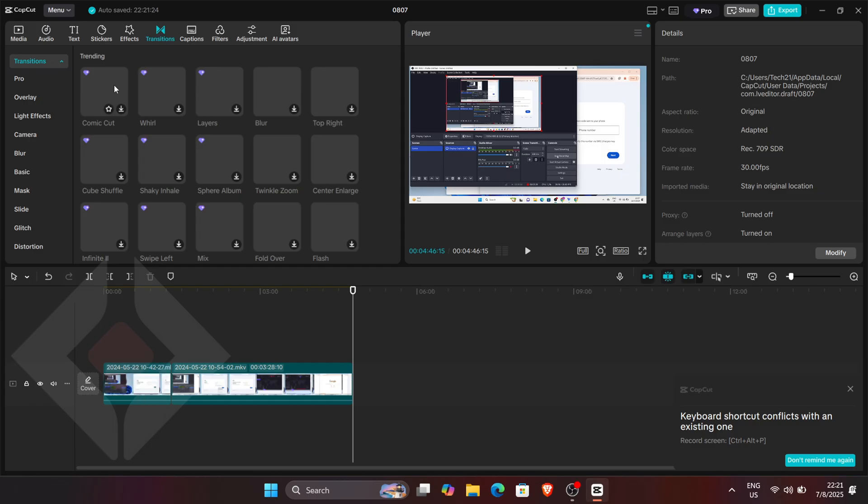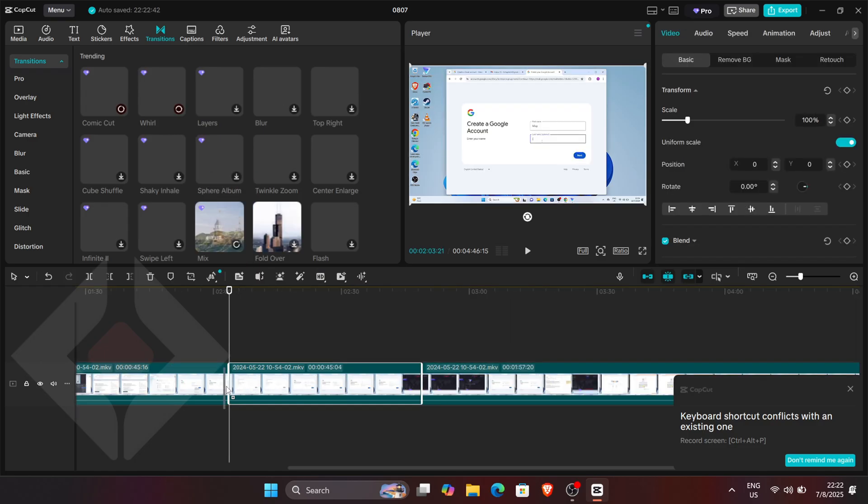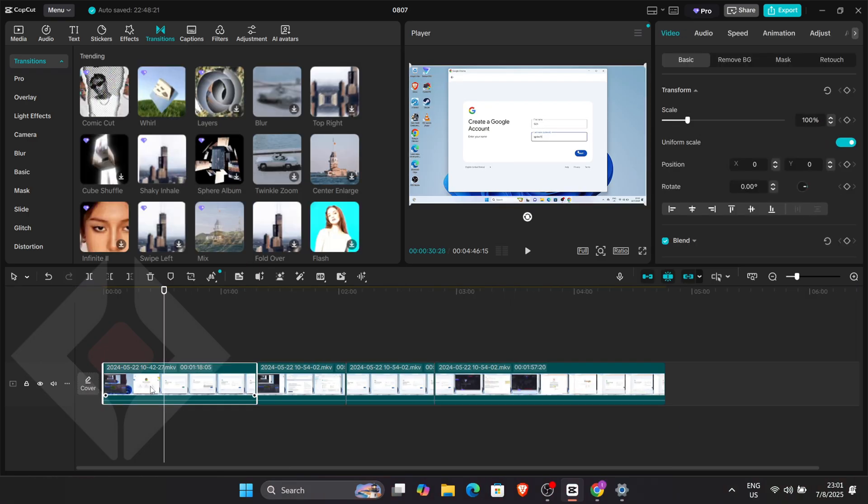Drag them to the timeline and enhance them with high-quality transitions, animated elements, custom stickers, text effects and other advanced tools, taking your time to arrange them smoothly for a clean professional look.